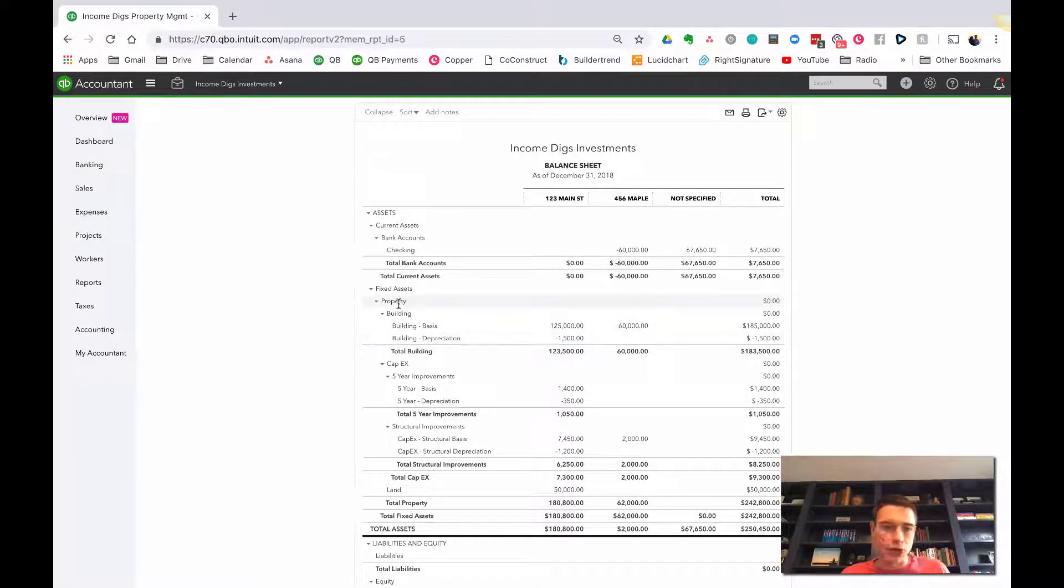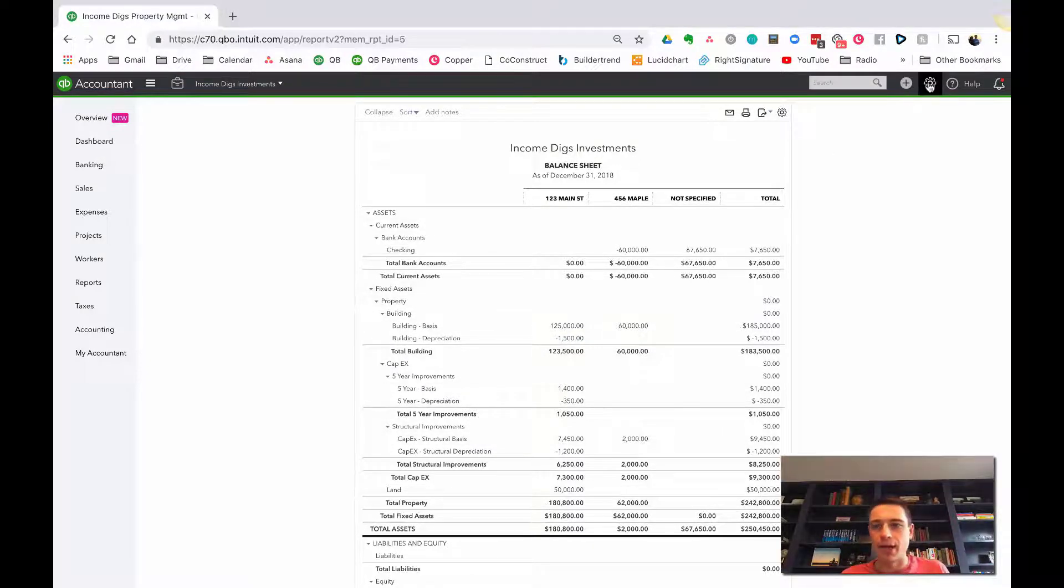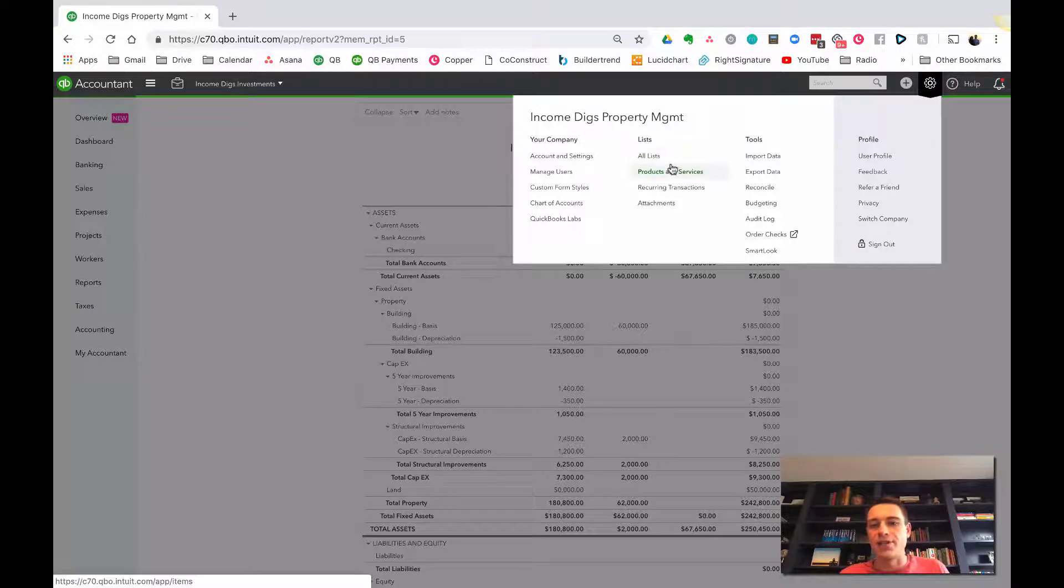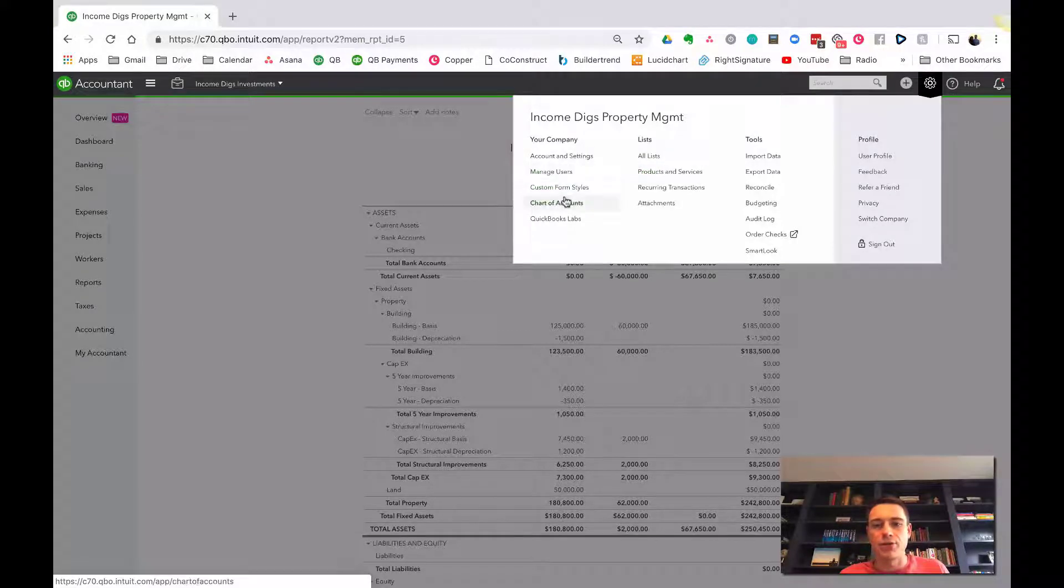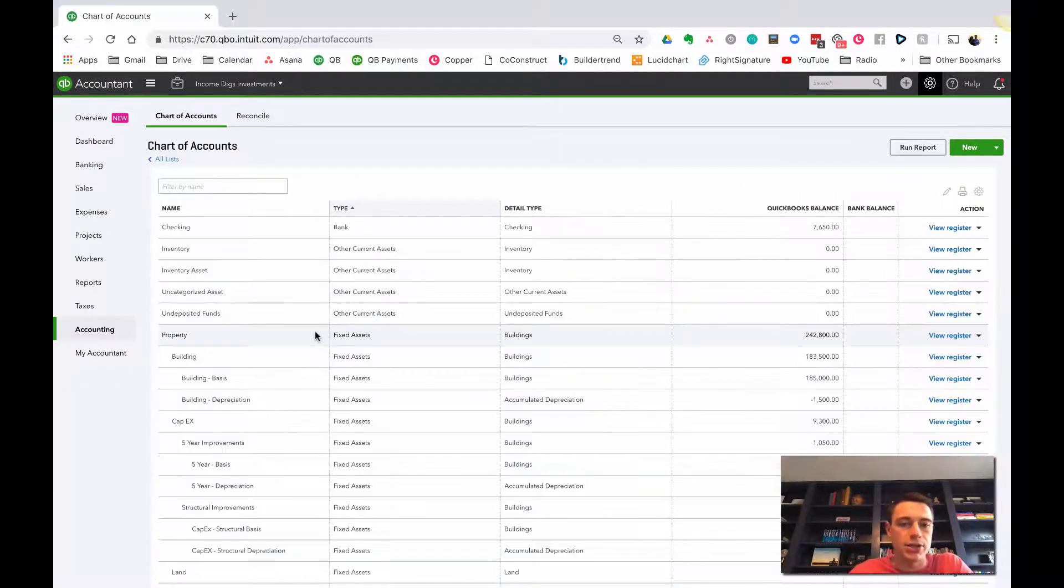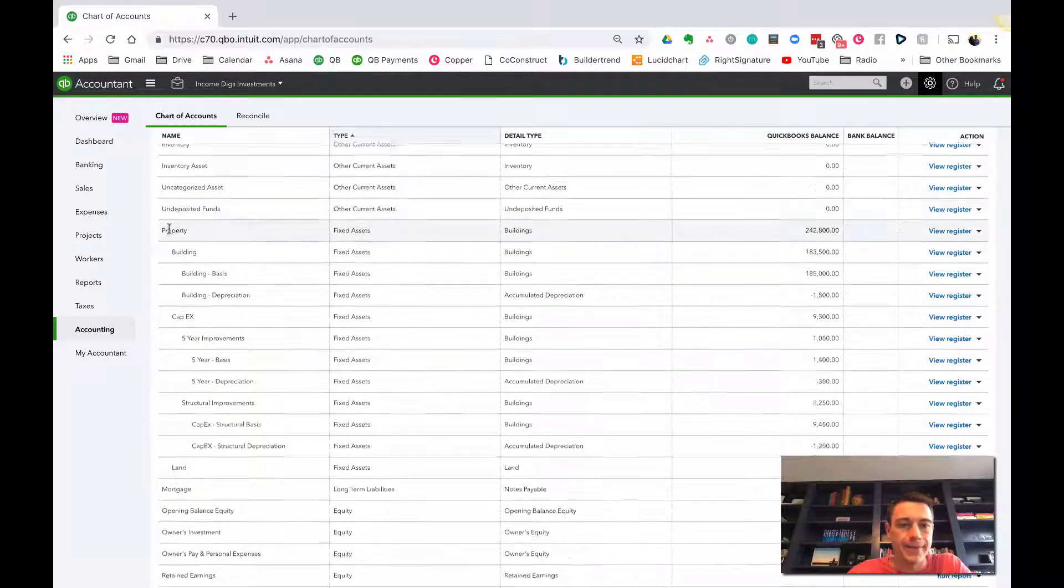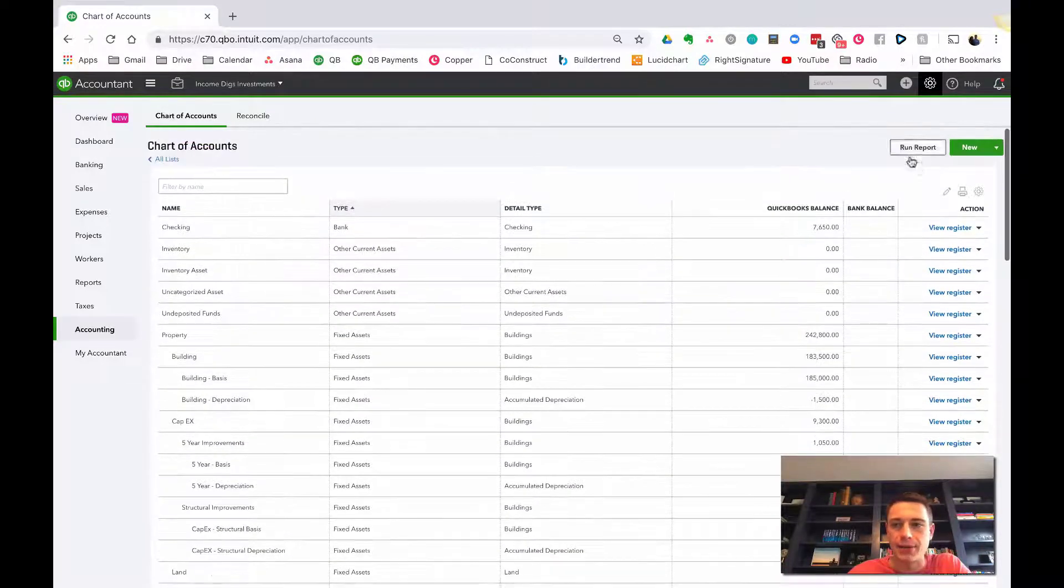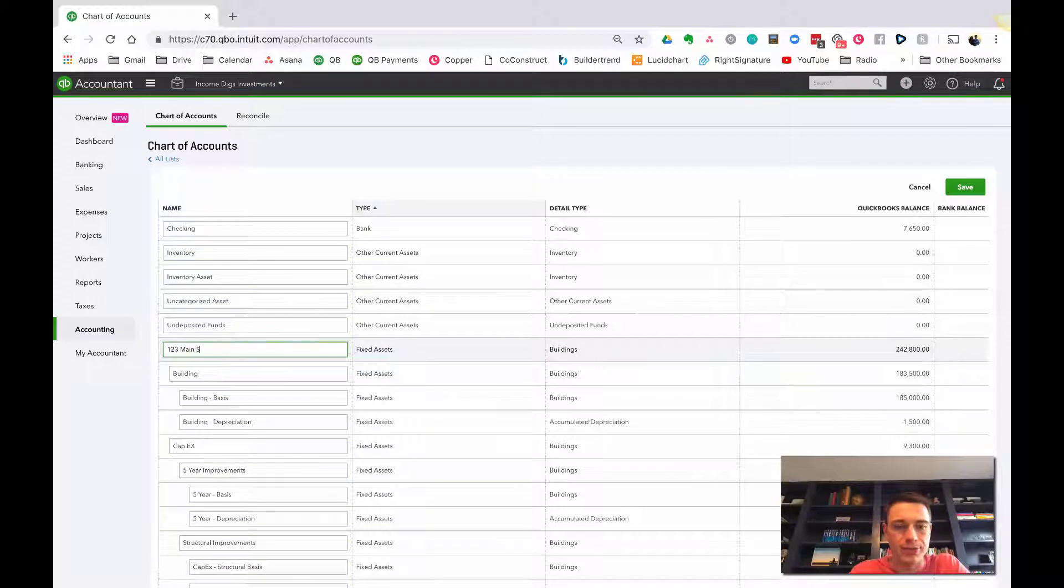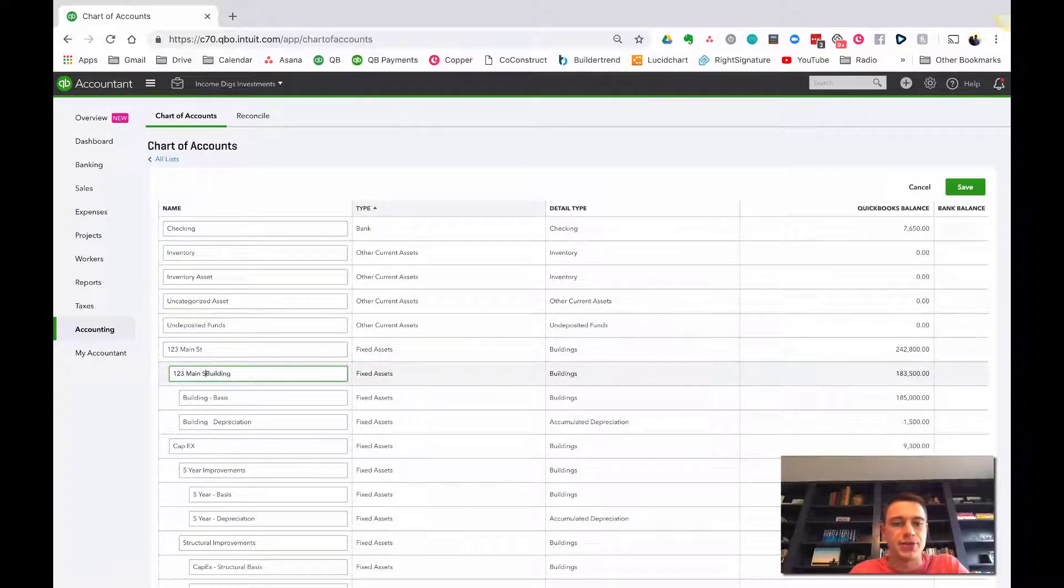First thing I'm going to do is I'm going to go to my chart of accounts, and I'm going to change this building back to 123 Main Street. I want it to be more of a specific setup. So I'm going to go to chart of accounts, and I'm just going to edit those. I'm going to just add here 123 Main Street.